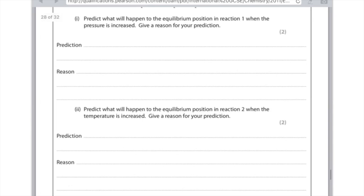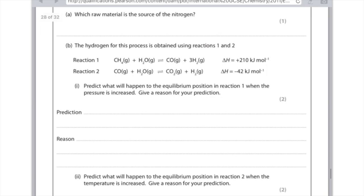For part 2: predict what will happen to the equilibrium position in reaction 2 when the temperature is increased. Looking at reaction 2, we're talking about temperature, so I need to look at the delta H symbol — I can see it's delta H equals minus 42. That tells me automatically that it's exothermic. So we know the forward reaction results in a lot of heat being released. Therefore, if I increase the temperature, I'm going to favour the reverse reaction because I'm going to try and lower the temperature. The equilibrium position moves to the left, because the forward reaction is exothermic, or conversely the reverse reaction is endothermic.